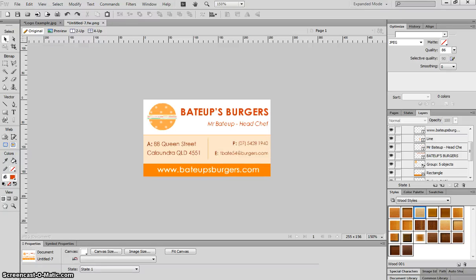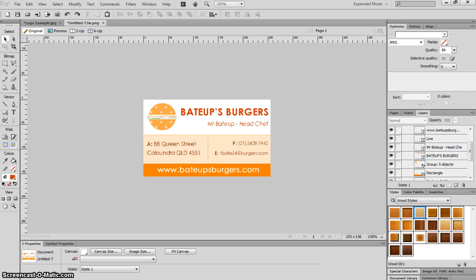In this video I'm going to show you how to create a simple business card for the company that you came up with in the previous tutorial when you made your logo design.